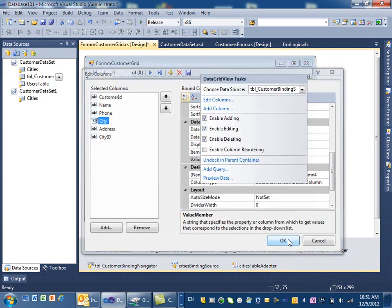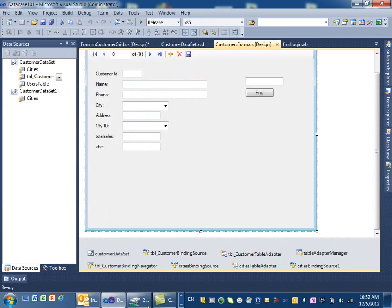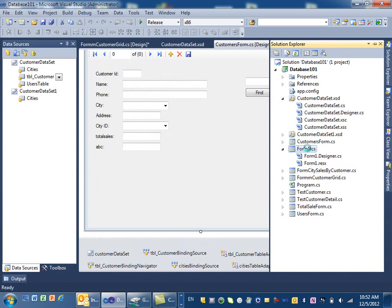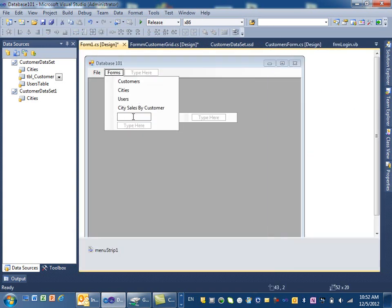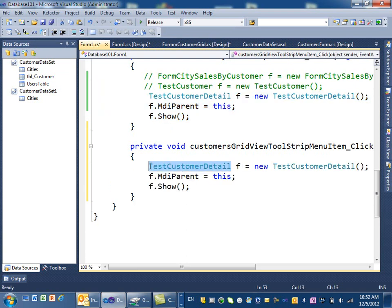After hitting OK, notice the city column now looks different. To test it, I need to show this form, so I have to go to the main form — not this one — and add a function for the customer grid view. I double-click on it, copy one of the existing code blocks, paste it, and rename it to form customer grid view.